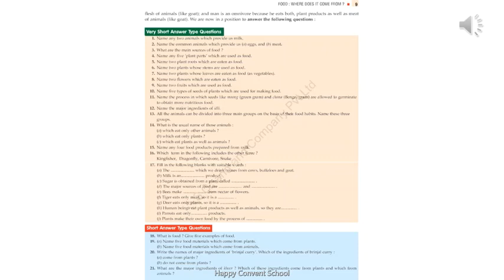Hope children, you have enjoyed this lesson. Now go through this chapter thoroughly and learn very well. We will be providing you the solved question answers of this chapter, so go through those and learn very well. Till then, stay safe, stay healthy. Thank you, children.